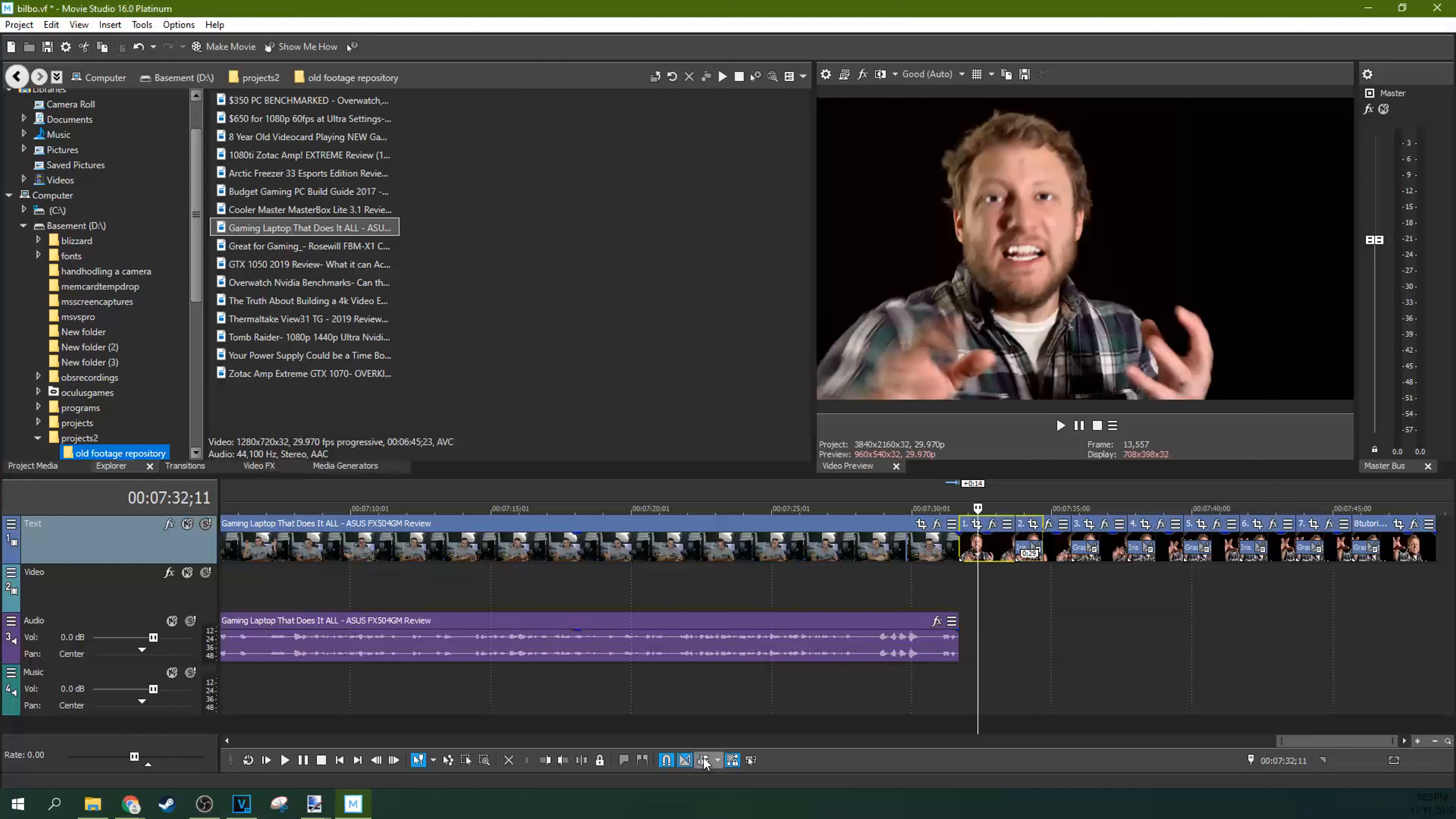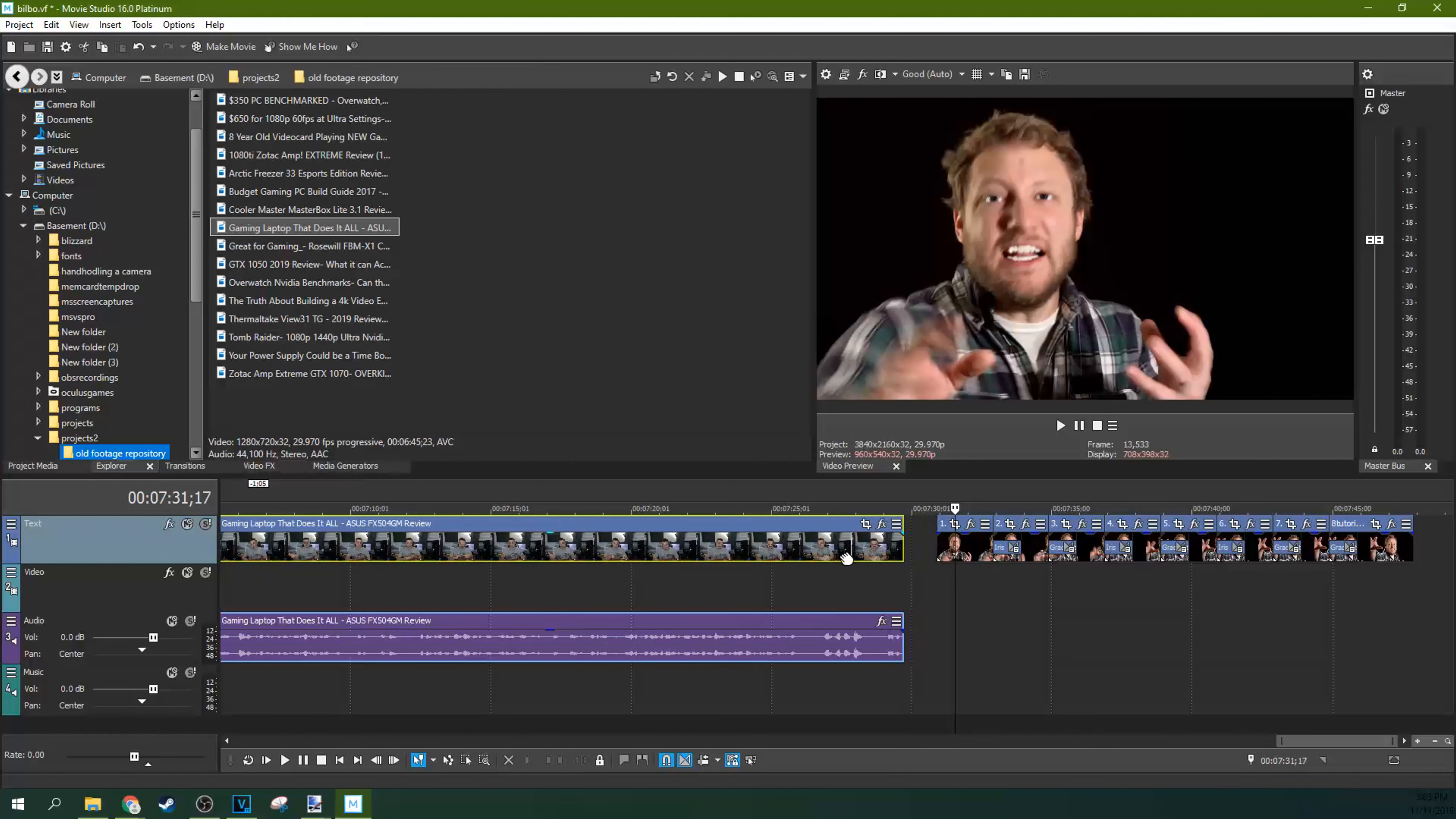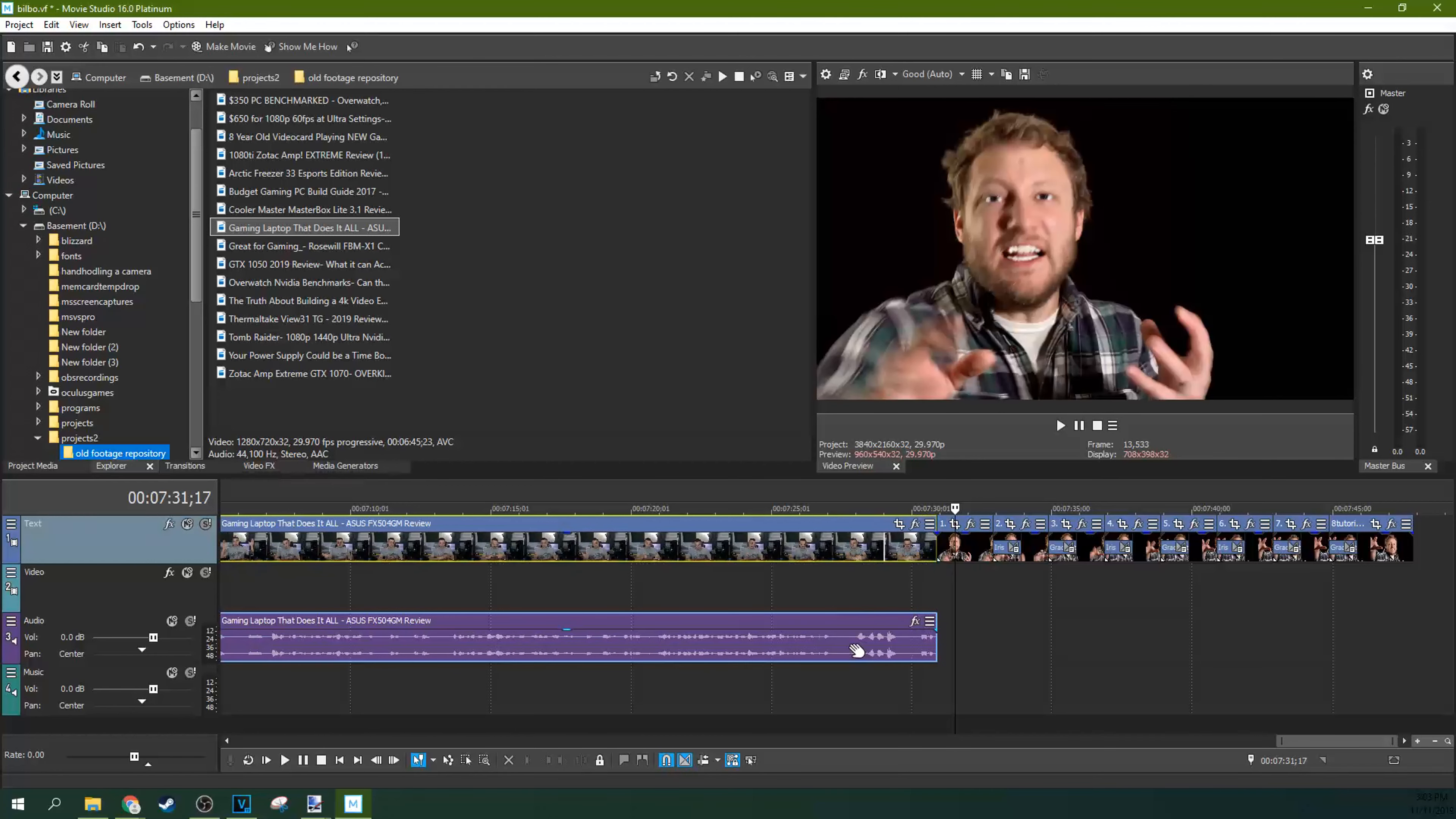So if you need everything behind your timeline to move with you, what you can actually do is select auto ripple and that will move your entire timeline together. See how all of these events move at the same time? Look at that. See, they all move together instead of with it unselected, they move apart.